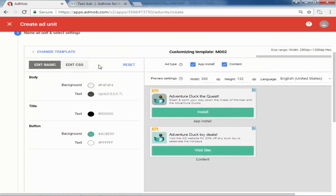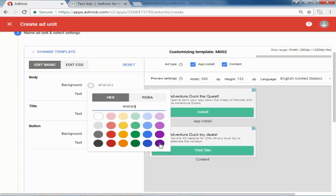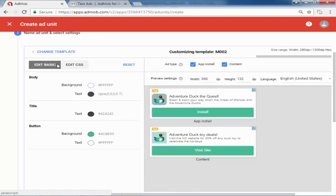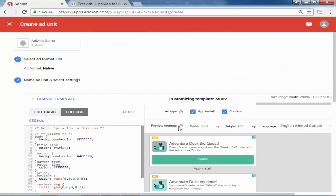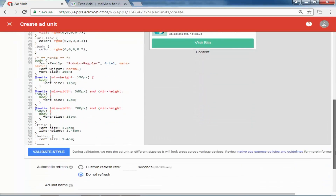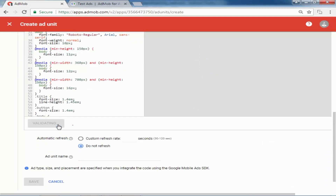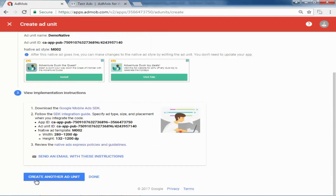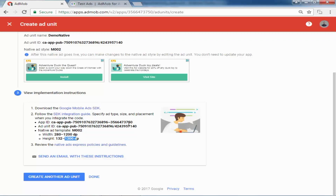You can select any template according to your preference. We can customize this template — text, title, button — and it also provides a CSS file so we can change the design of the button. I won't change anything, just validate it. We can also customize the refresh rate. I'll provide the ad unit name 'demo native' and click Save.